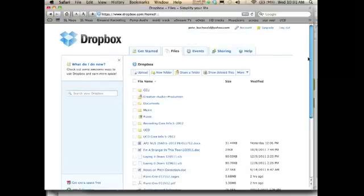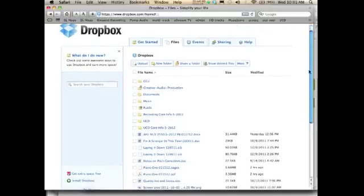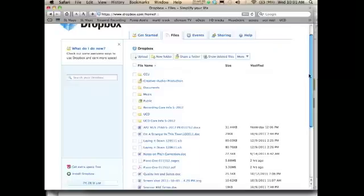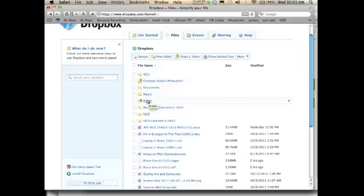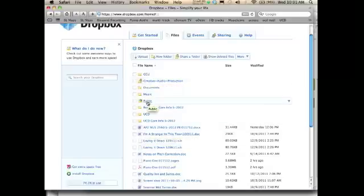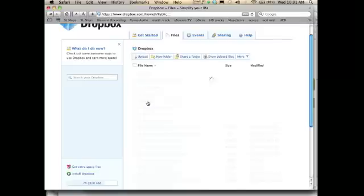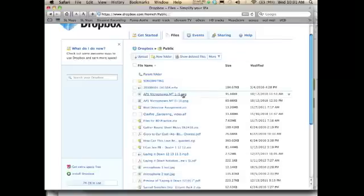In Dropbox, if you want to create a link, you're going to have to put that file inside this public folder. You cannot do this if it's outside of the public folder. So let's see what files are in here that I could share.